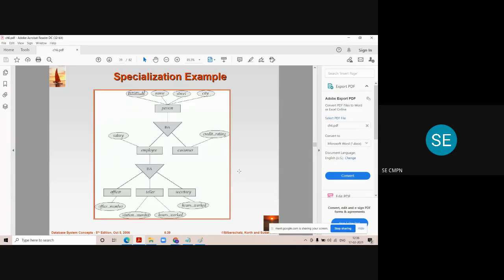How do you represent specialization in a diagram? Always remember, it is represented by a triangle symbol labeled 'ISA.' When reading the diagram, you should always read it from bottom to top — for example, 'employee is a person,' 'customer is a person.'